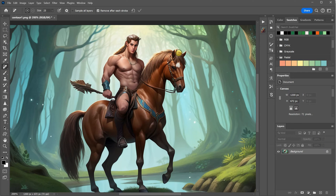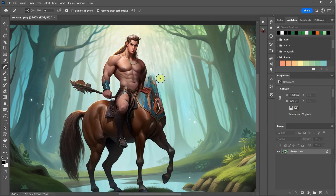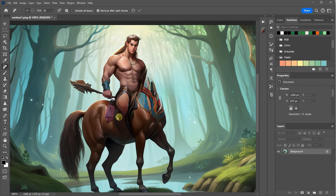I start to think about how I can create this half-man, half-horse creature. Obviously, I don't need the head of the horse, so I'll remove that. It doesn't have to be perfect since I'll put the man on top. Then I don't need the human foot in the image, so I'll take that out as well.